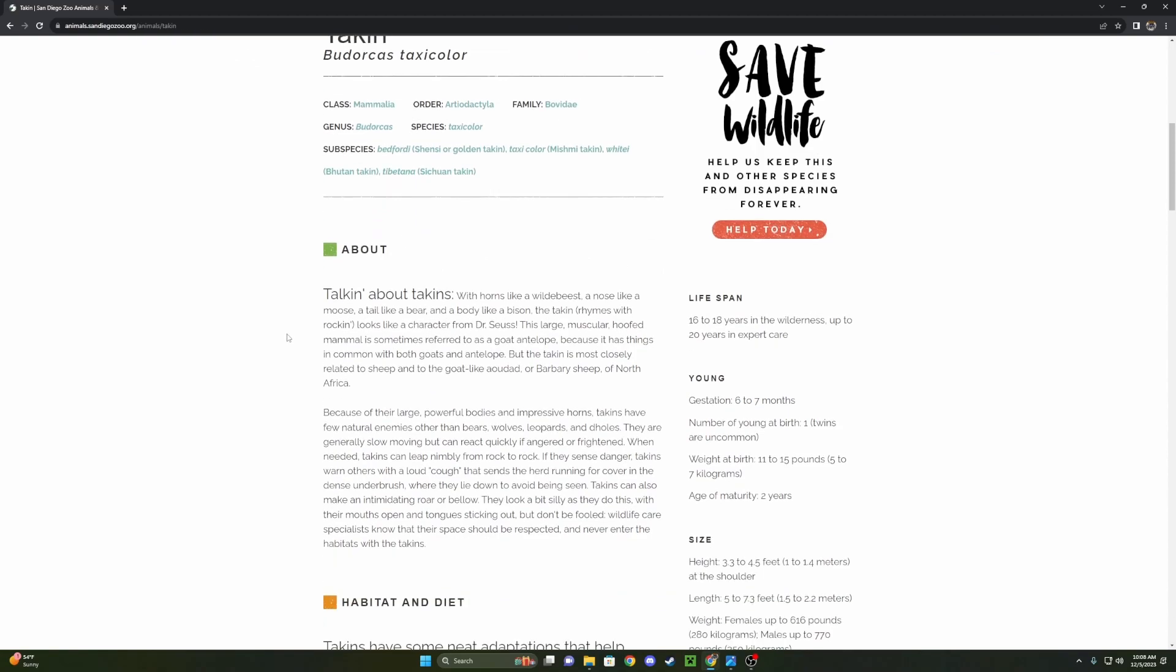Talking about Takens. With horns like a wildebeest, a nose like a moose, a tail like a bear, and a body like a bison. The Takin, rhymes with rockin, looks like a character from Dr. Seuss.